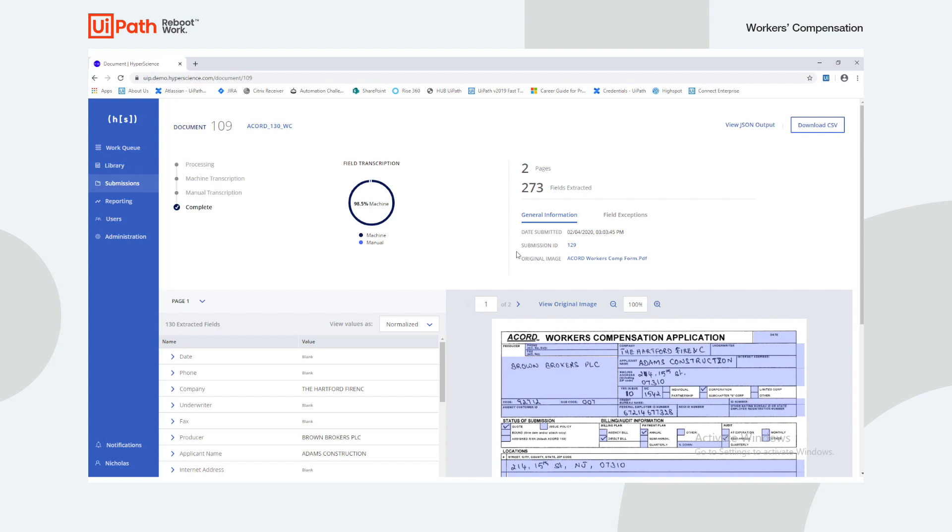We can see here that HyperScience was able to automatically extract 98.5% of all the fields in the document.